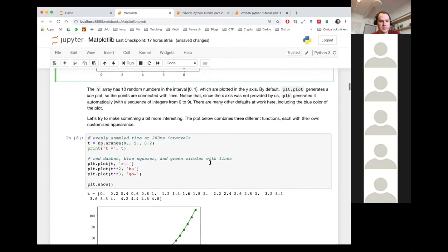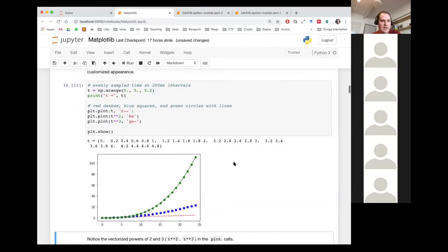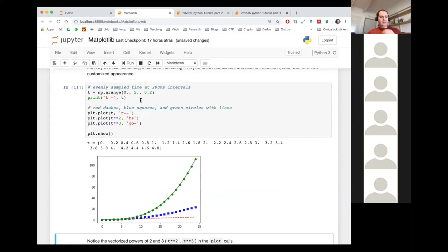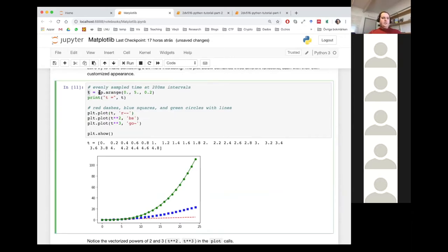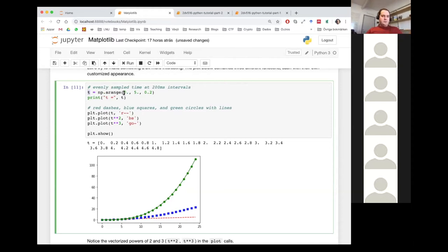Let's try to make something a little bit more interesting. Here I'm creating a t array by calling the arange function. I'm saying I want numbers between 0 and 5 in steps of 0.2. So basically 0, 0.2, 0.4, 0.6, 0.8, and so on, until I get to 5 — but not including 5, as you can see. It stops at 4.8. So it's start, stop, and step.